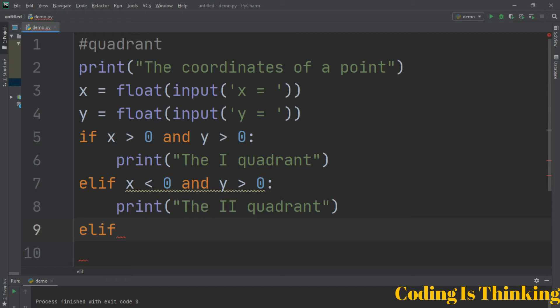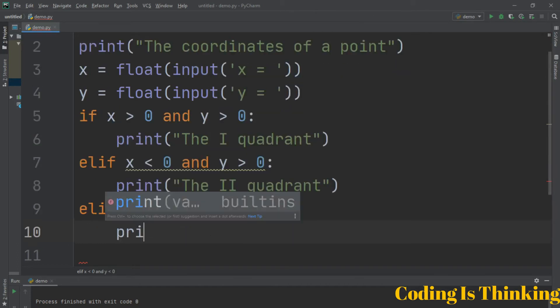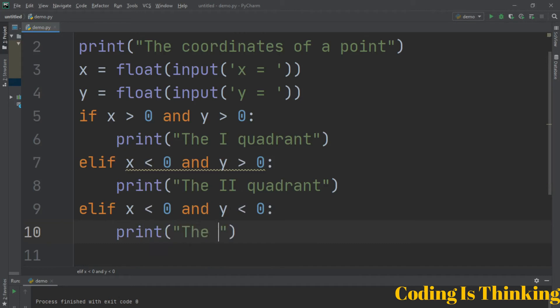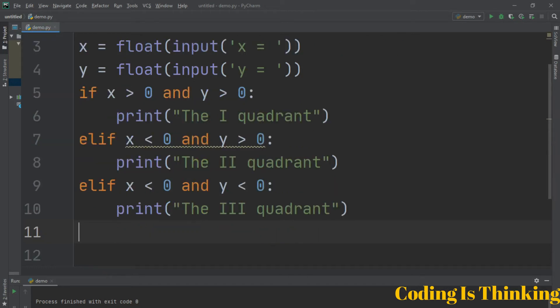Another elif: if X is greater than 0 and Y is lesser than 0, so this is the third quadrant. We continue with another elif to handle the remaining quadrant conditions.